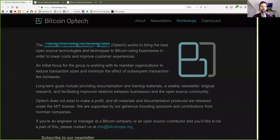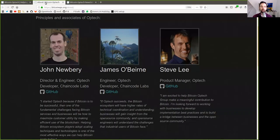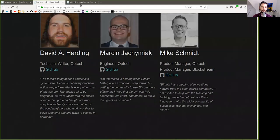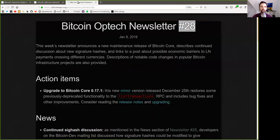What's up, peers, and welcome to the World Crypto Network, here for a new reading of the Bitcoin Optech newsletter. Number 28.